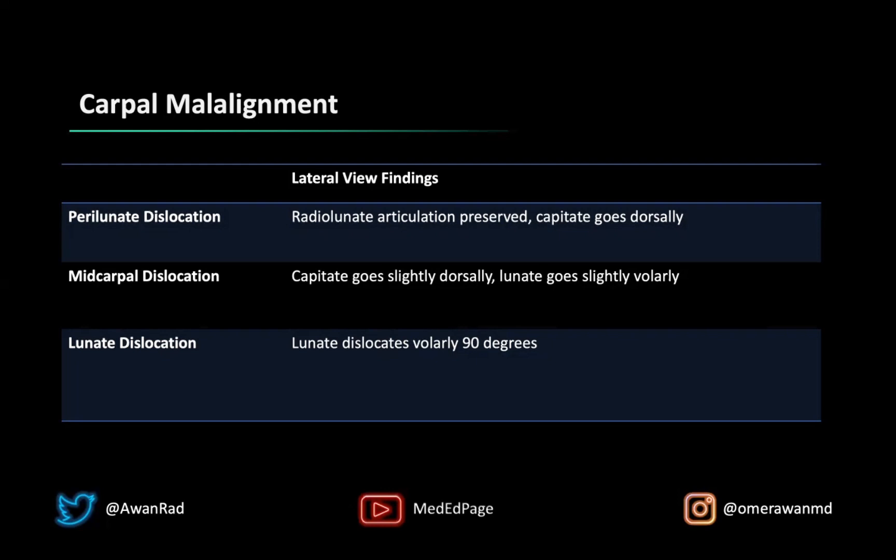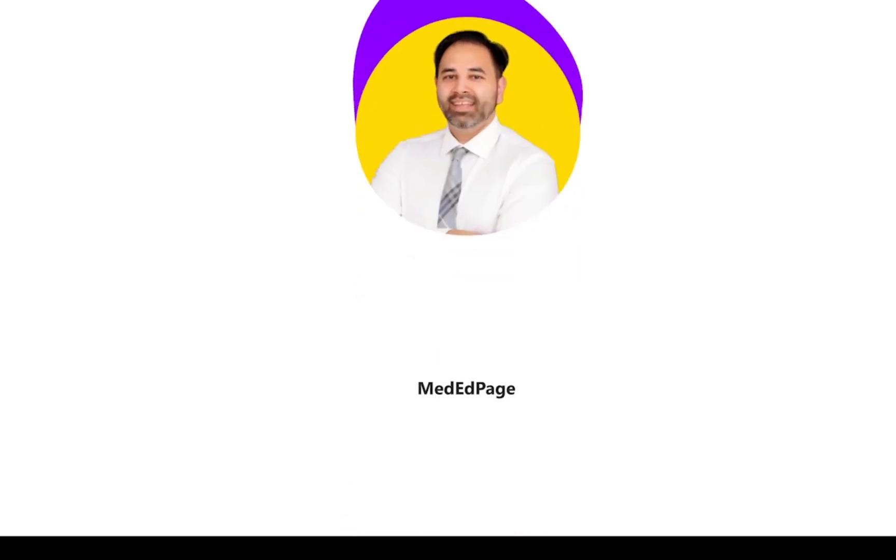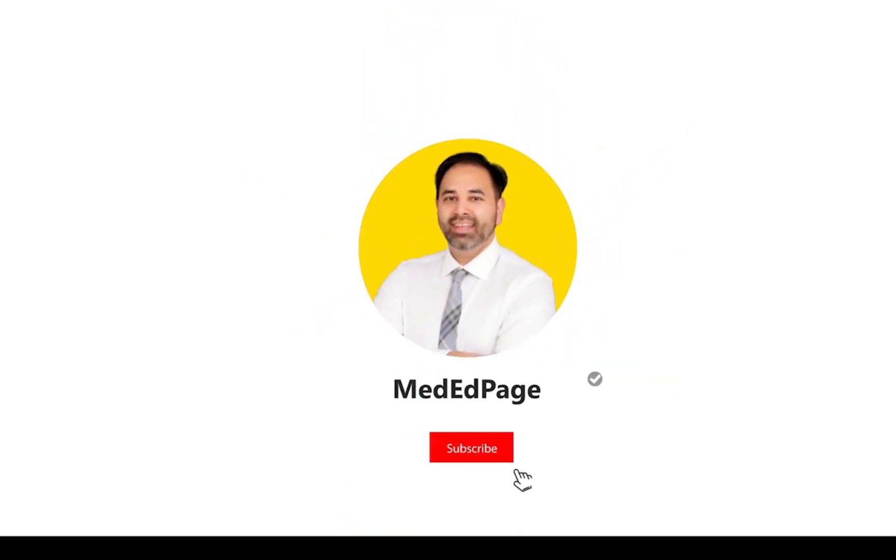Hopefully that was helpful. Thank you so much for tuning in. Please subscribe to the MedEd page, and we'll see you next week for another high-yield MSK unknown case.